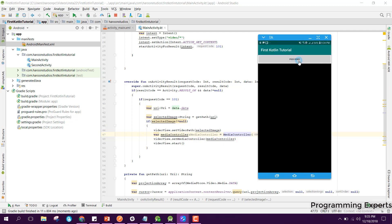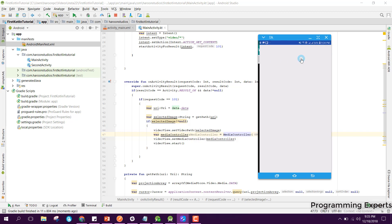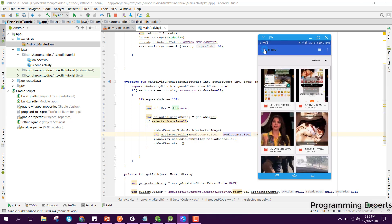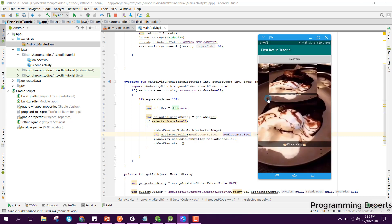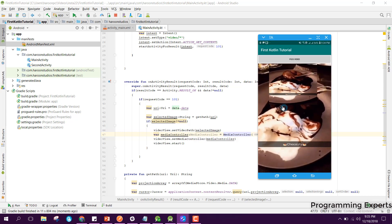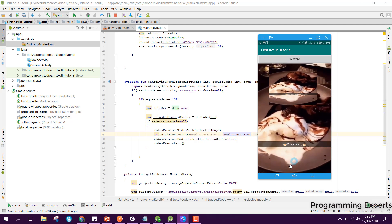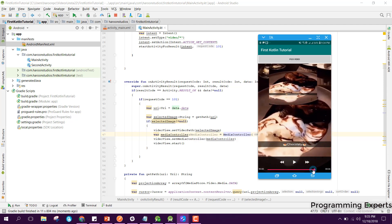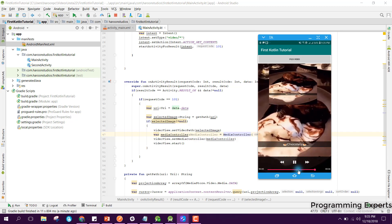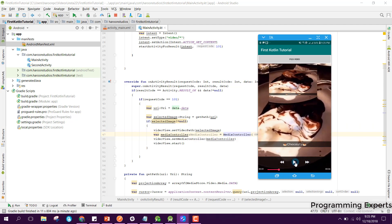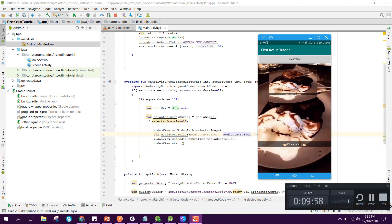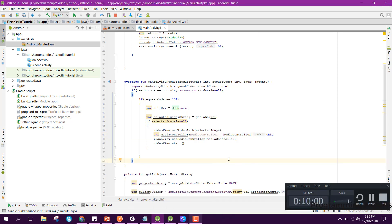Now I click on 'Pick Video', go to my gallery, and pick a video — you can see the video is now playing. If I click on the screen, the media controller appears and I can pause or play the video. If you liked the video, please like, share, and subscribe. Goodbye.